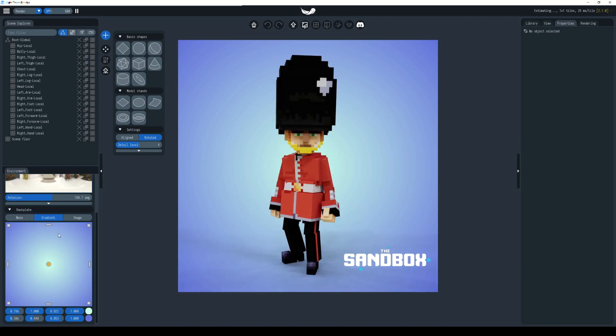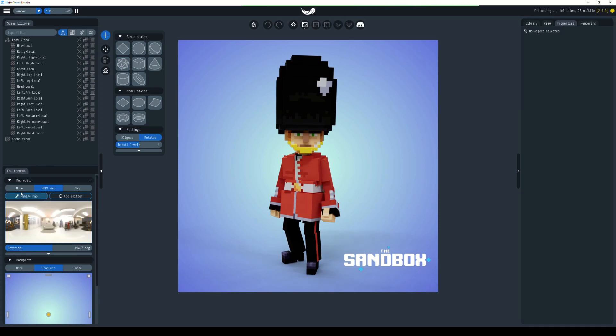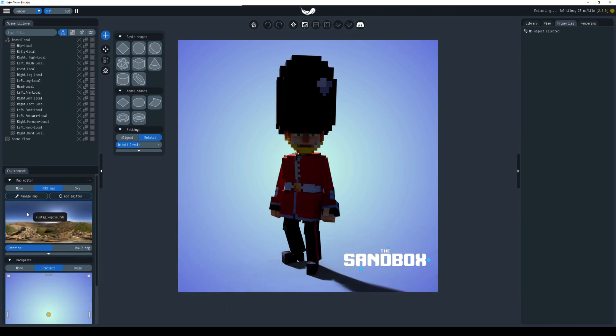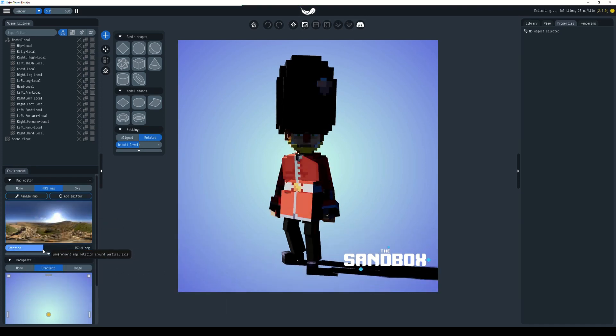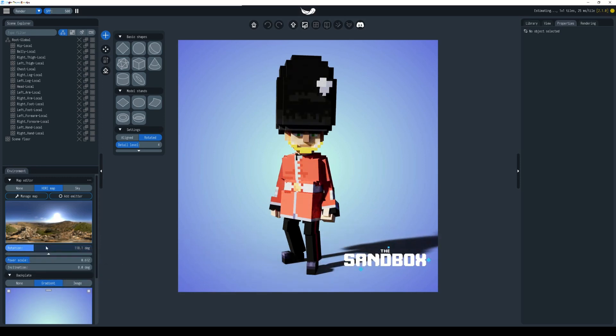There's some more settings in here that you can play around with to change the lighting. You can also choose an HDRI image that will give you a stronger shadow. Because of the sunlight we have quite a strong shadow here. To change the location of the light, you can rotate it around using the rotation setting.